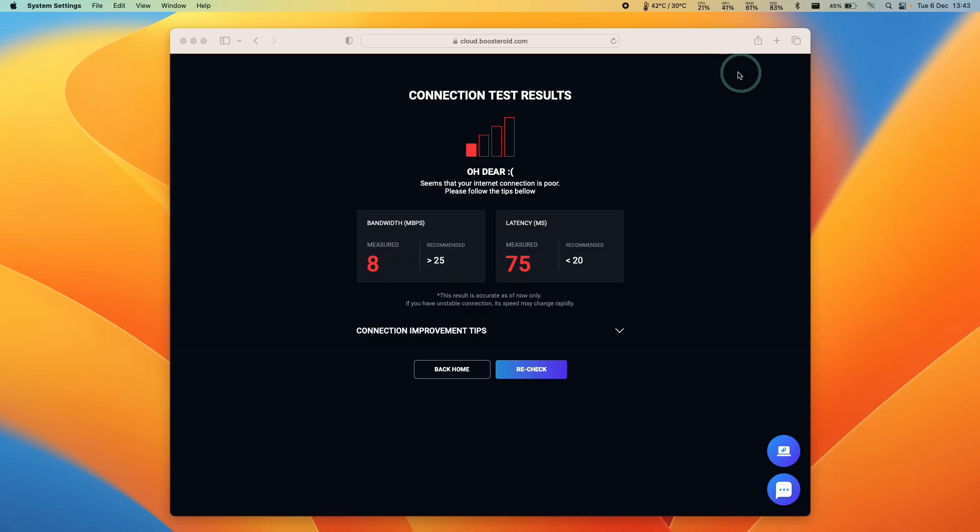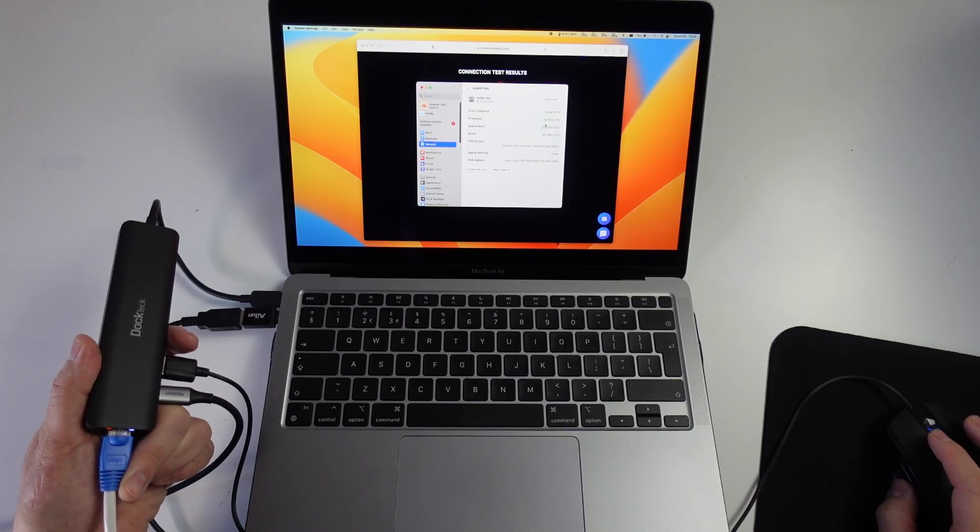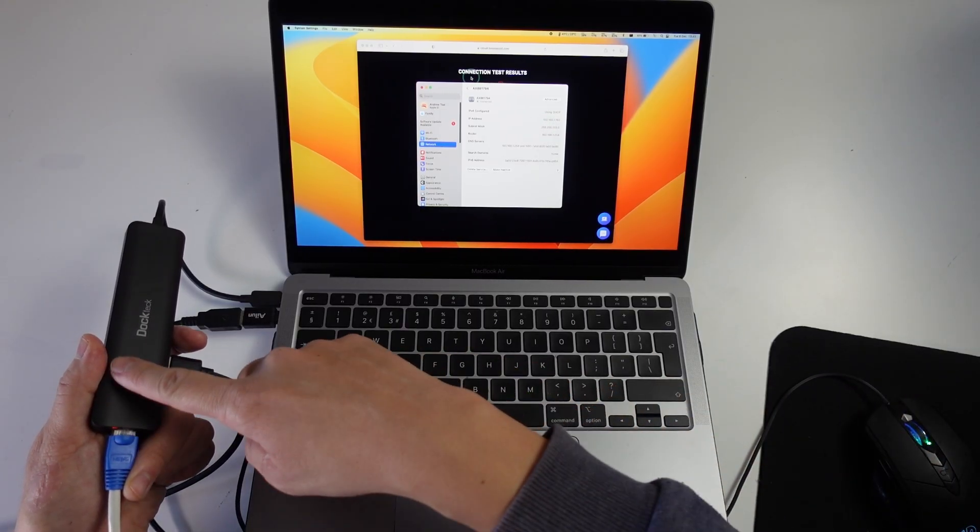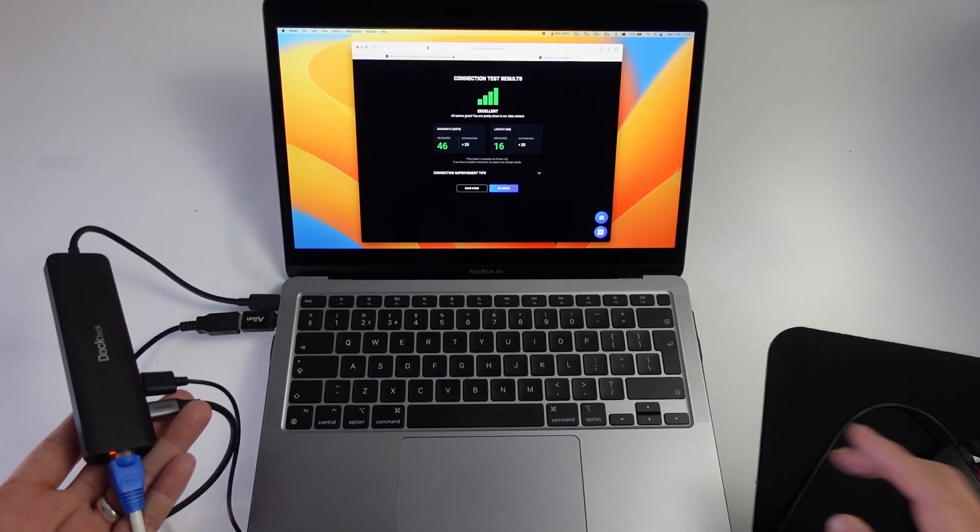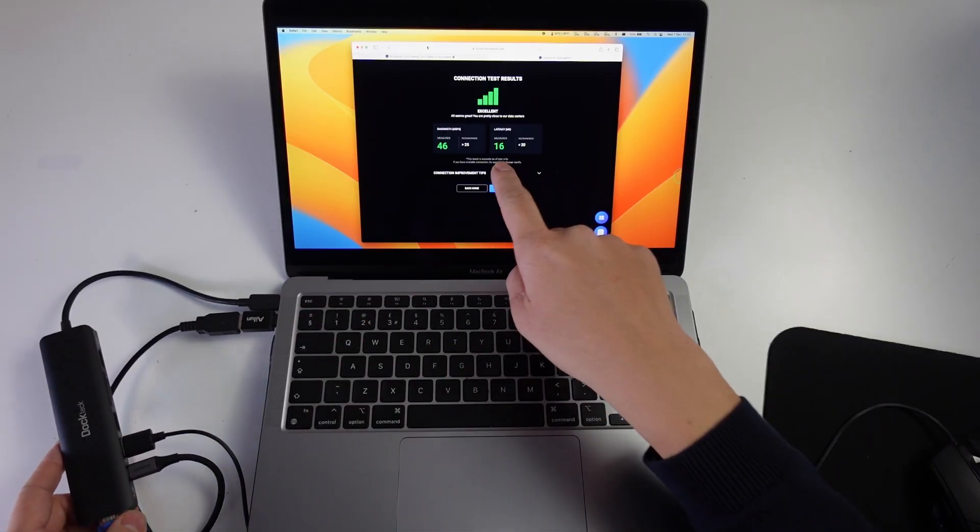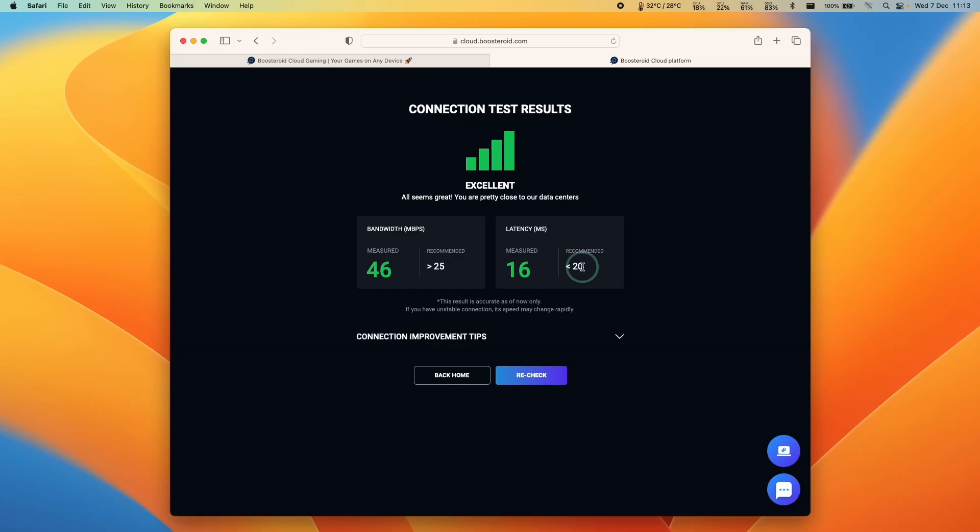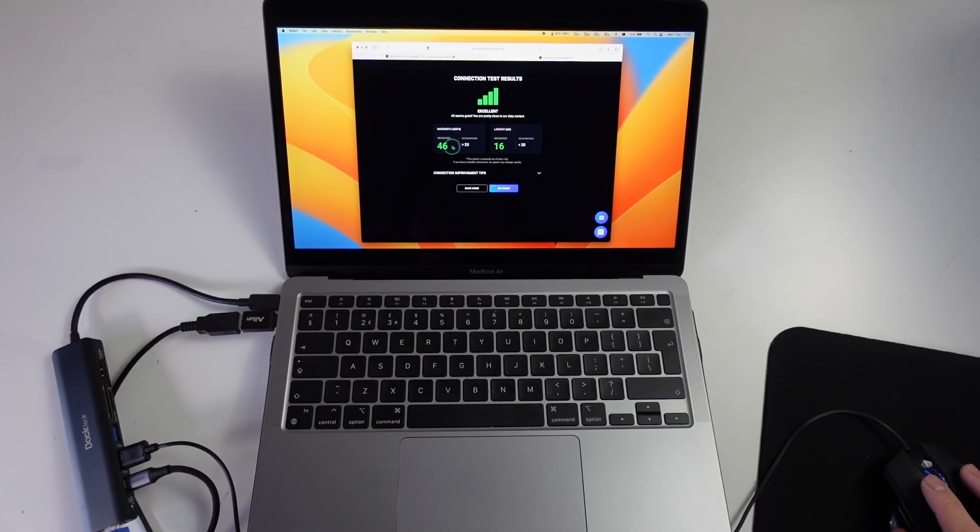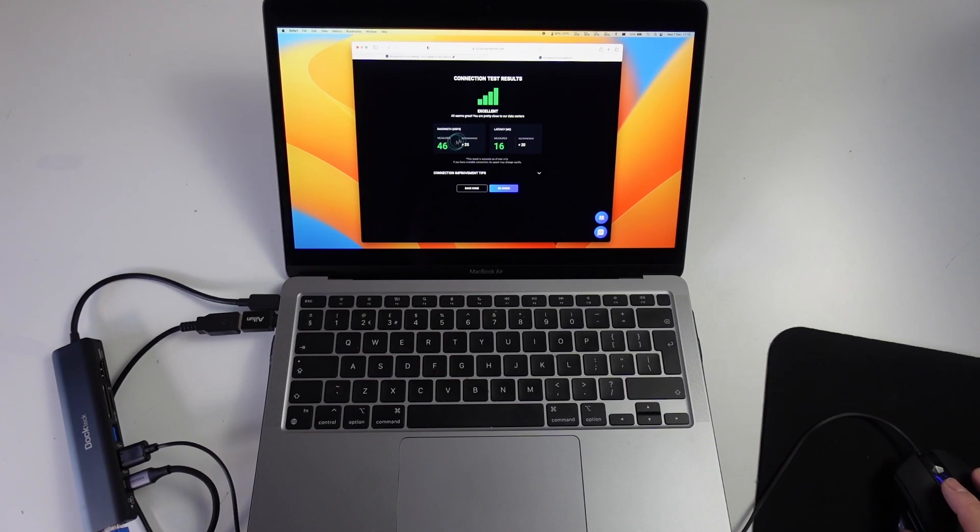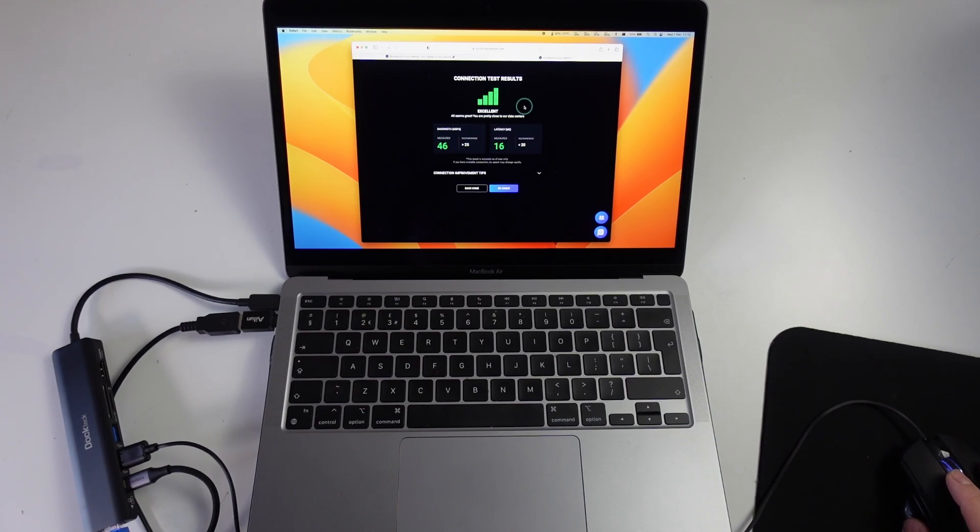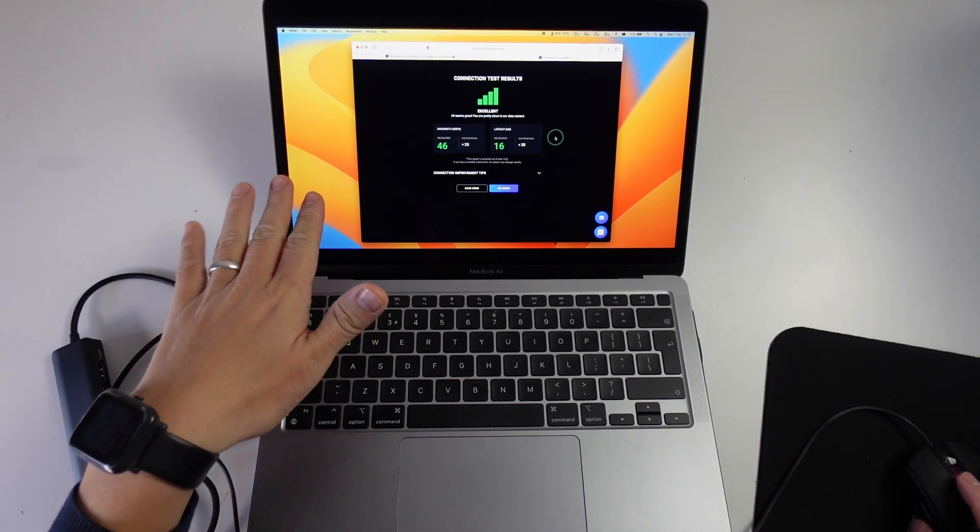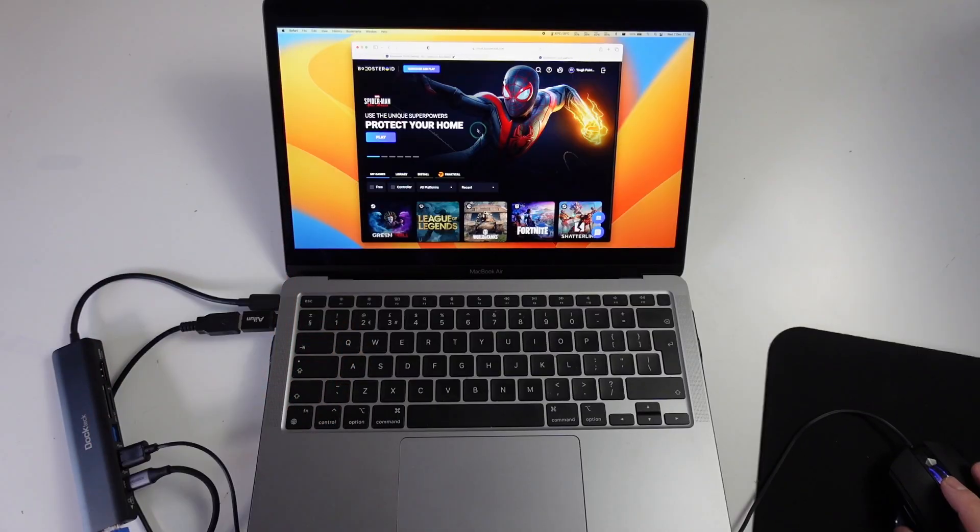Here what we're going to do is make sure that we disconnect our Wi-Fi and then if we click on network settings you can see that we have our dock connected and that we're connected to the internet only through the ethernet port. Now that we're connected via ethernet we're getting a decent latency of 16 milliseconds which is the recommended number, as long as under 20 milliseconds. We're getting a bandwidth of 46 megabit per second which is over the recommended 25 megabit per second, so we're getting an excellent score.